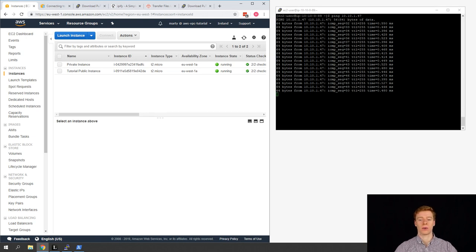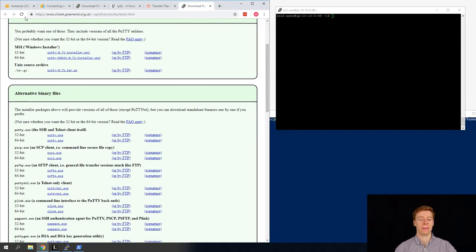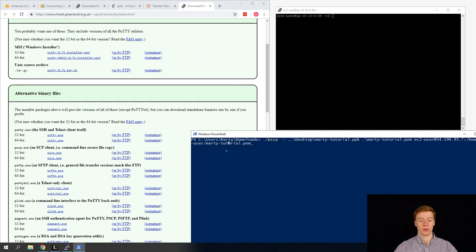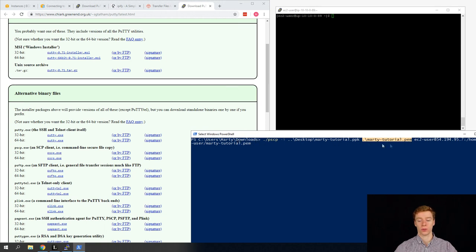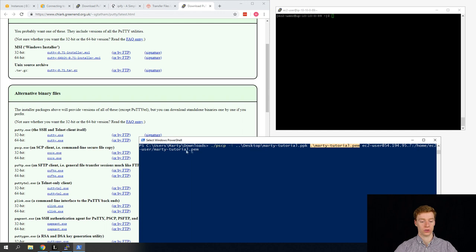Now we need to SSH to the private instance. We still need to use the .pem key to SSH into it, but we're going to use the public instance as a jump box, so we need that PEM key on that public instance. To do this, we're going to use PSCP — this is a PuTTY version of SCP, or if you're using Linux you can use SCP. We're going to launch PowerShell and we have our PSCP download here. We're going to specify our identity, which is our martysterial.ppk we made in the last video, and then specify the file we want to copy — that's our PEM file in our downloads folder that we downloaded from the AWS console earlier. We'll specify the EC2 user as our username and the public IP address of our public instance, and store the file at home/ec2-user/multi-trial.pem.